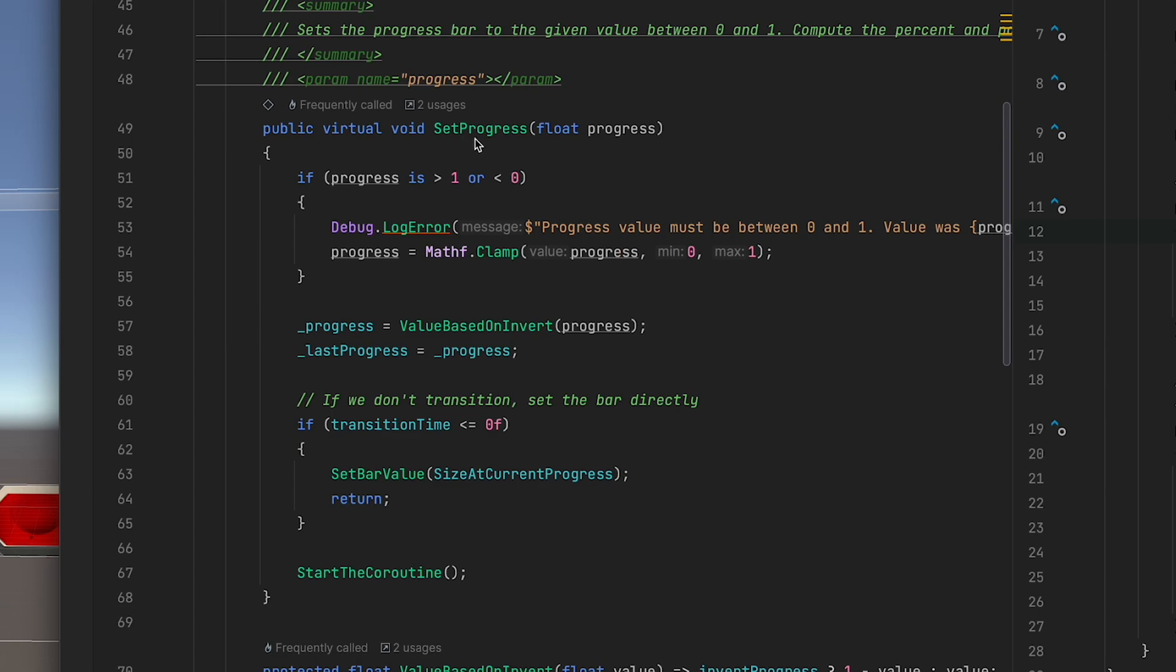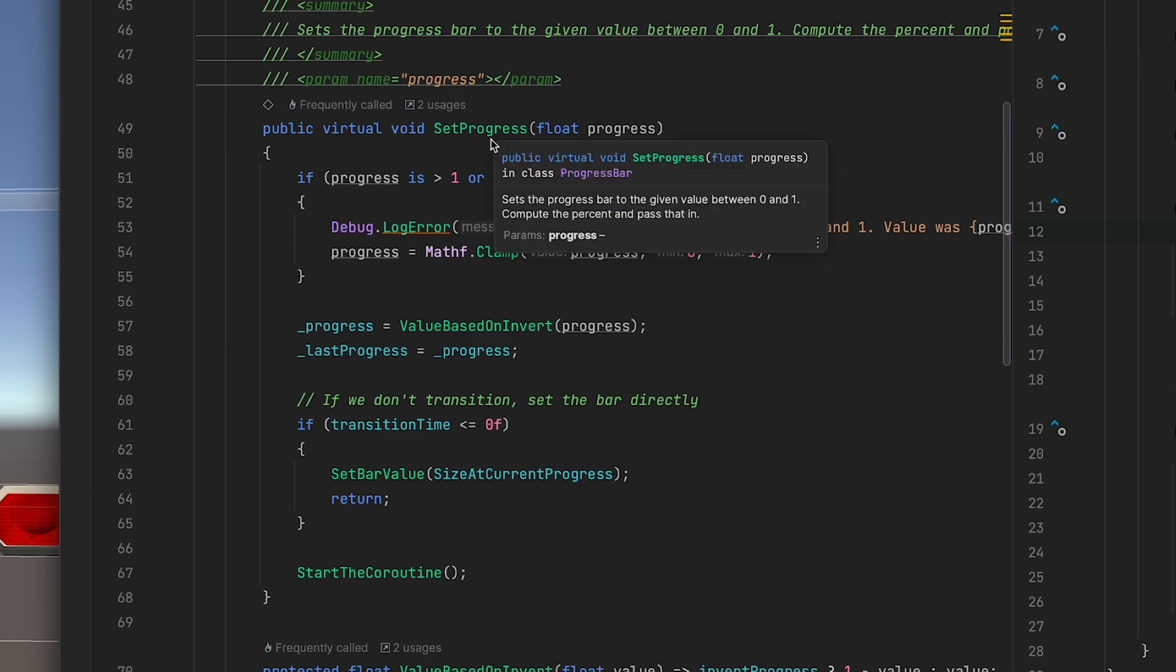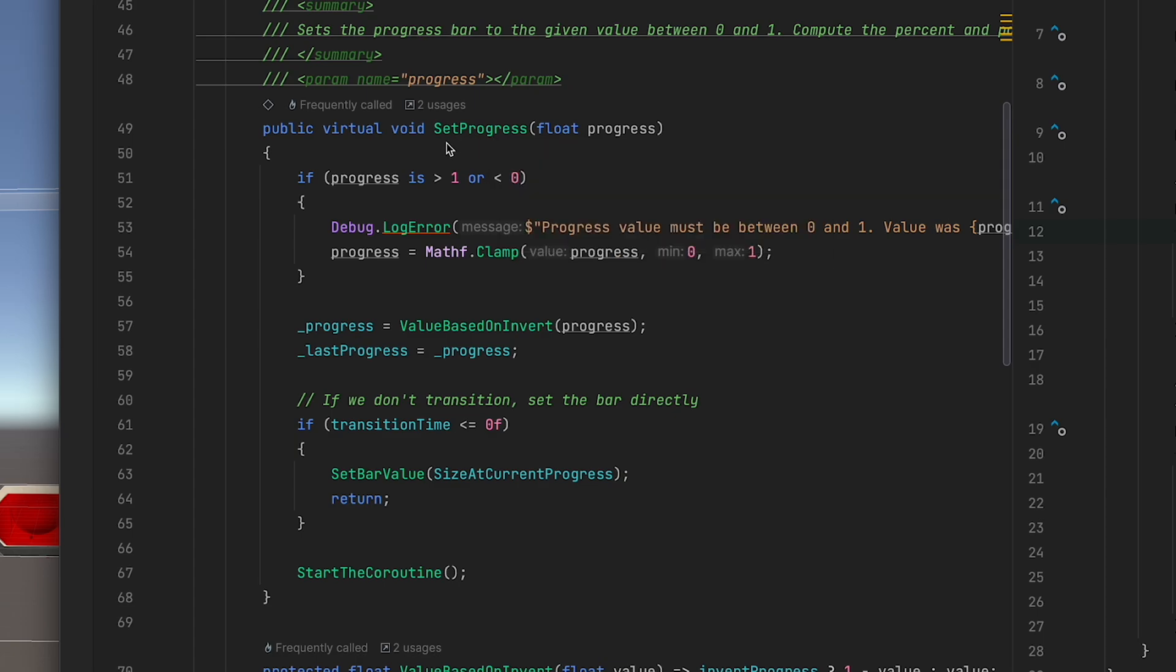SetProgress is the only method that you really need to care about here and that's the method you use to set the progress bar itself. The value needs to be between zero and one and so if it's not we're going to clamp that and throw a debug log error.